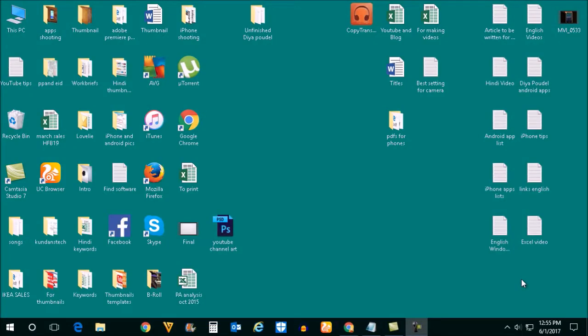To find the iOS crash report using a Windows computer, first connect your iOS device such as iPhone to your Windows computer. Then open the file explorer.